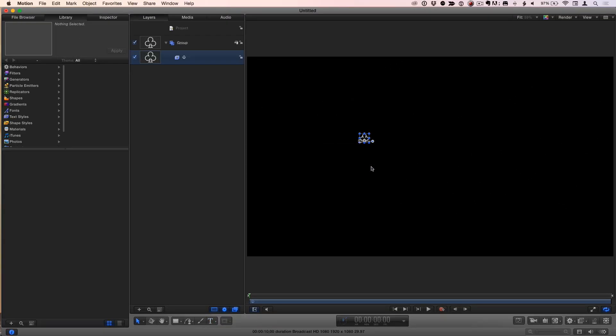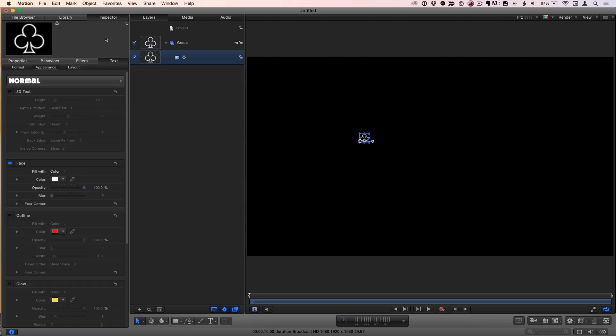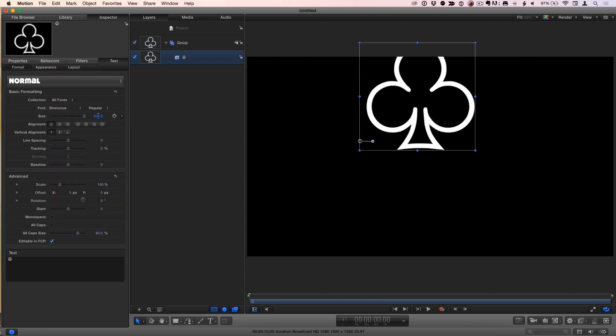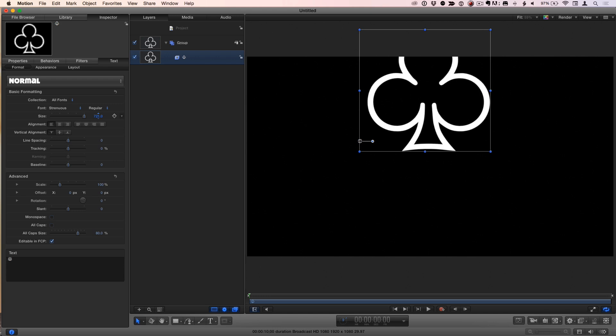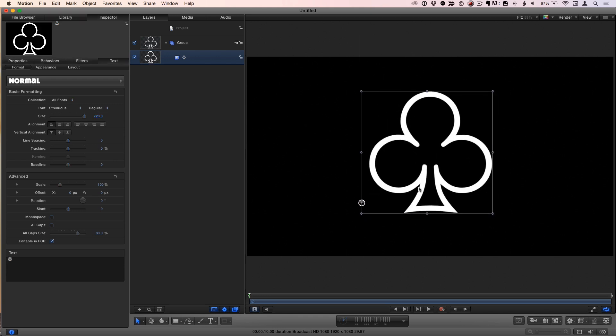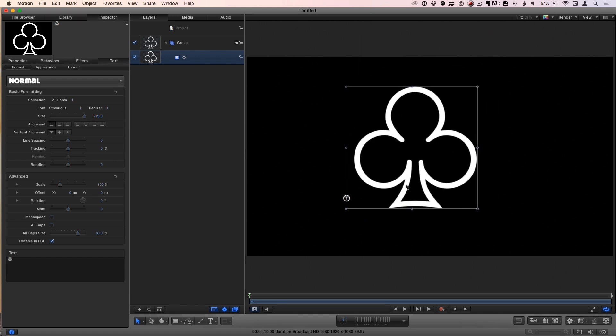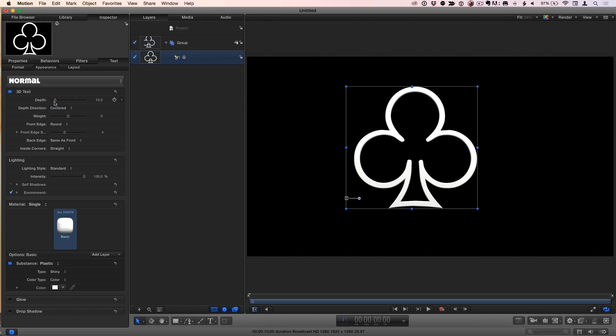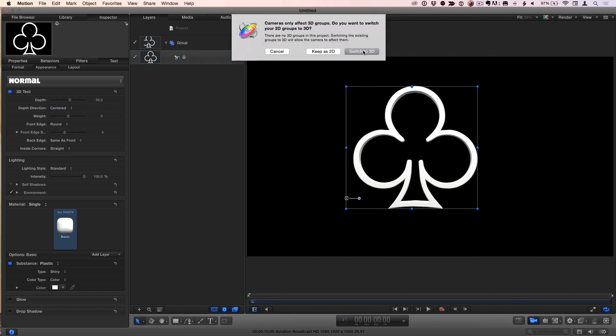I'll press escape to get out of the text tool, F4 to go to the text inspector, go to the format pane. The first thing I'll do is make that sucker big. I can treat it like any other text because it's a font. In the appearance tab of the text inspector, I'll enable 3D text, increase the depth, and add a camera to the scene.